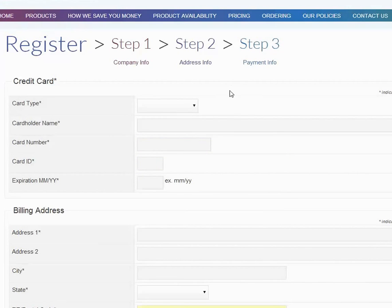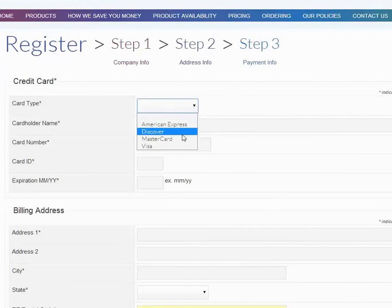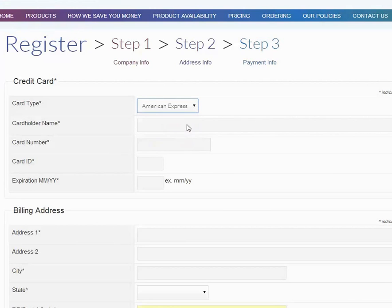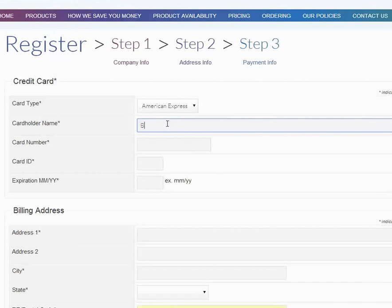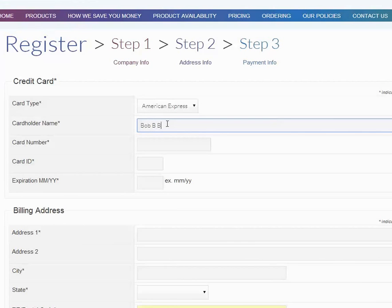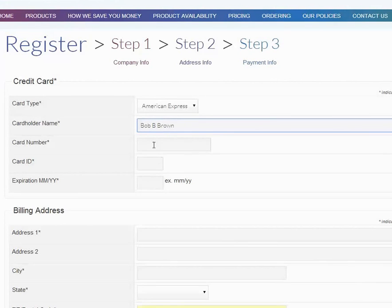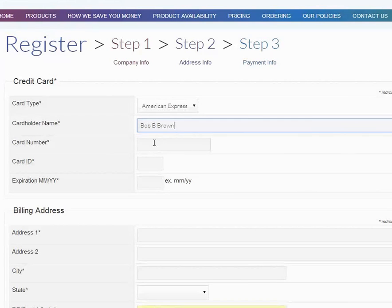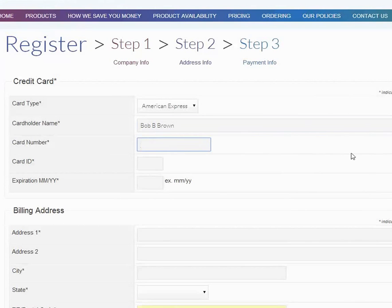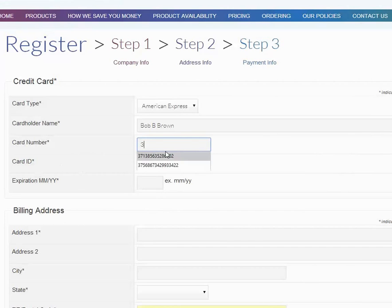Now we're going to collect your credit card information. In this case, we'll choose American Express. The cardholder name is Bob B Brown. This name should be the name that's on your card.